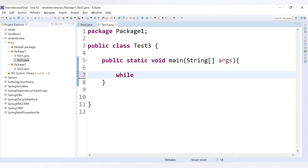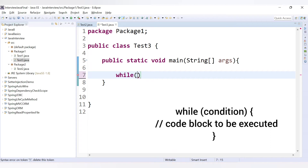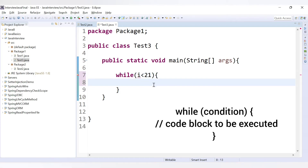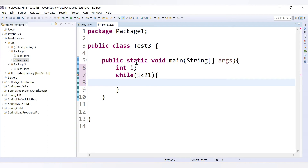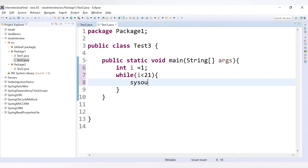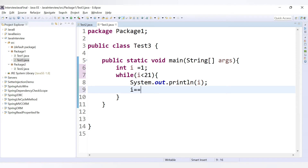For the while loop, you use the keyword 'while', then provide the condition you want to check. To print numbers from 1 to 20, the condition is: while i is less than 21. Before that, for a while loop you declare the variable — int i = 1. Inside the loop, you print i using sysout and then increment with i++.